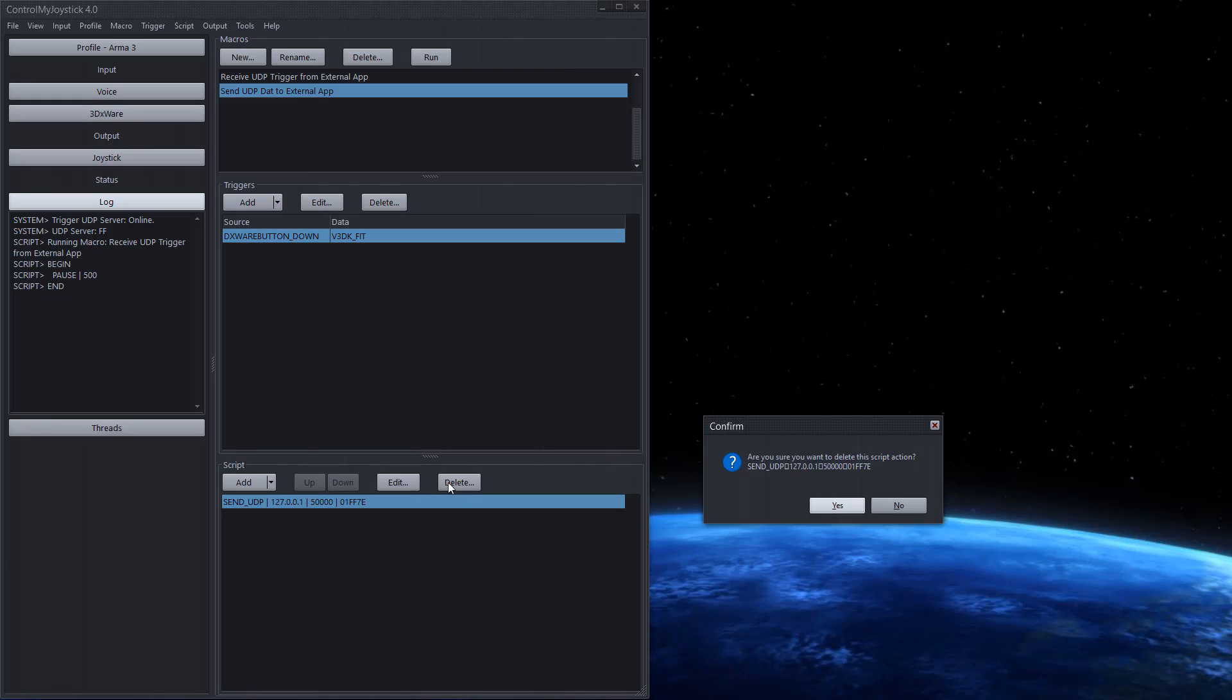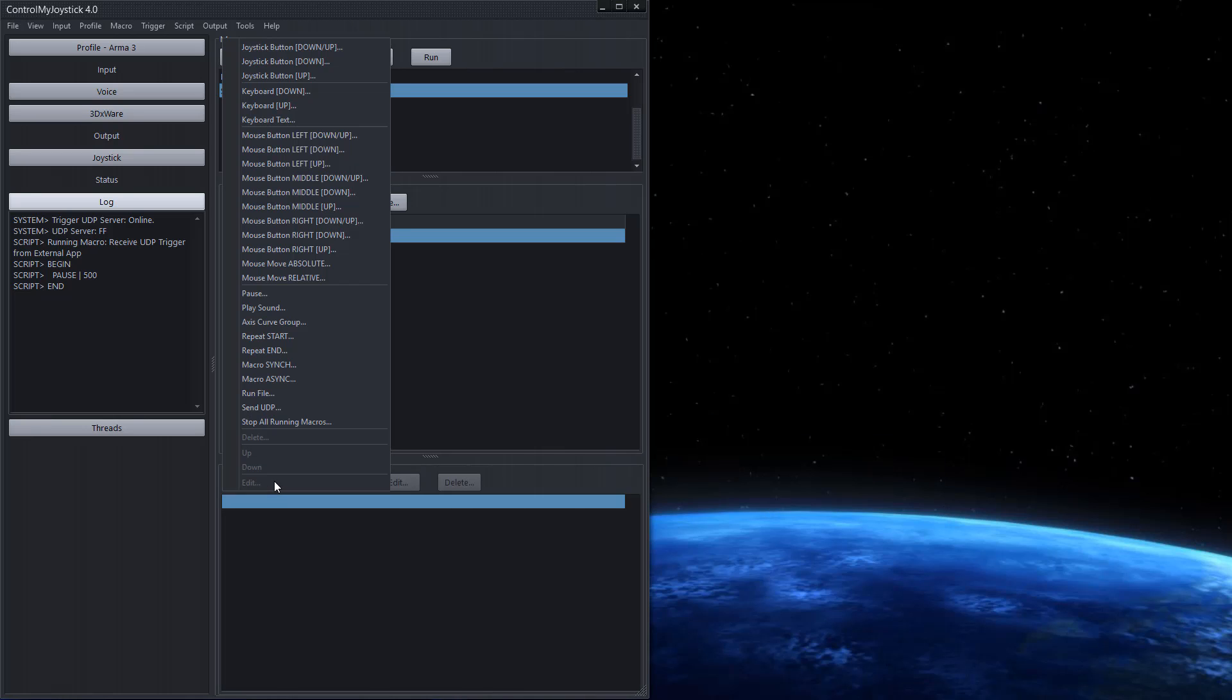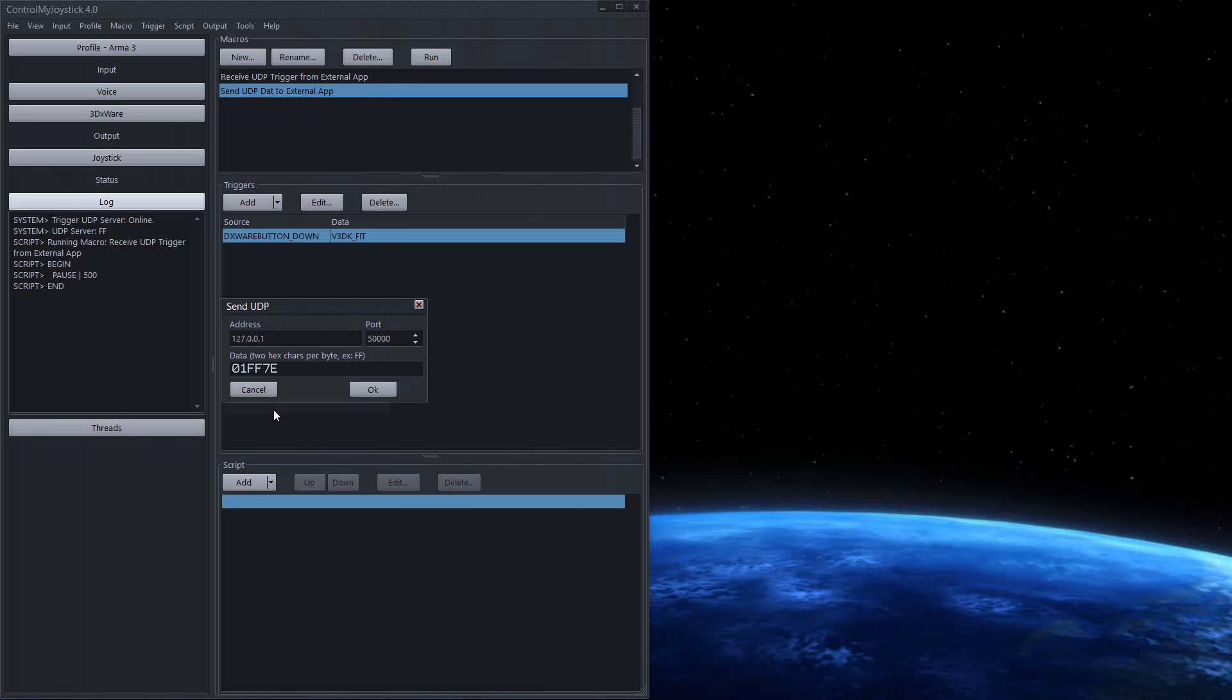And the script is sending UDP data to this address and port and this bit of data here. So I'm just going to delete this and add it again. So we go add send UDP and I'm going to send this entire string and we'll send the whole thing this time. So that's three bytes. We're sending it to this address port 50,000.